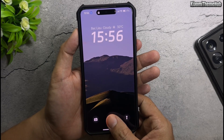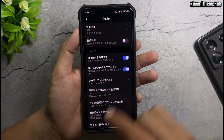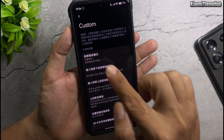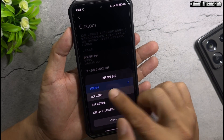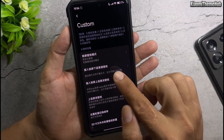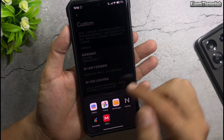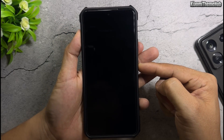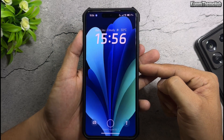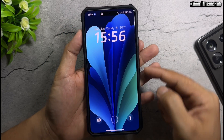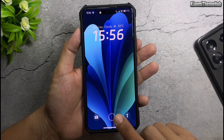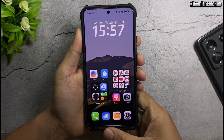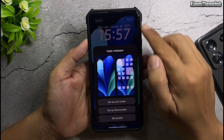Custom lock screen wallpaper: select your wallpaper from your phone. Then change the home screen wallpaper. Setup of the theme is now complete.